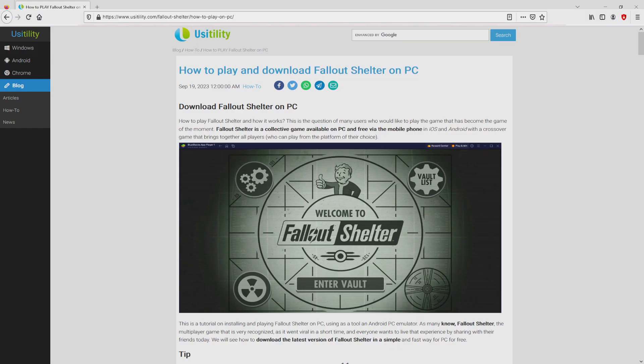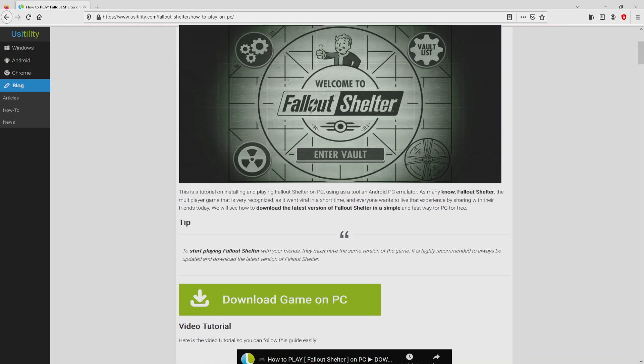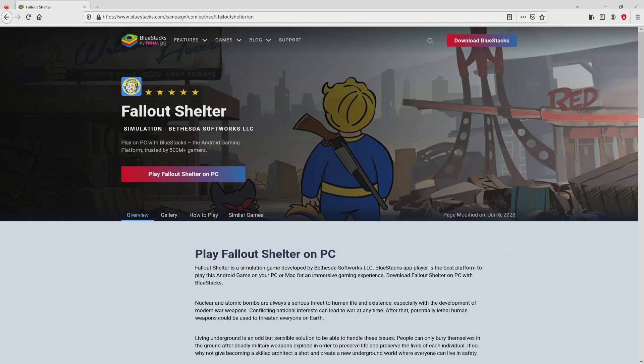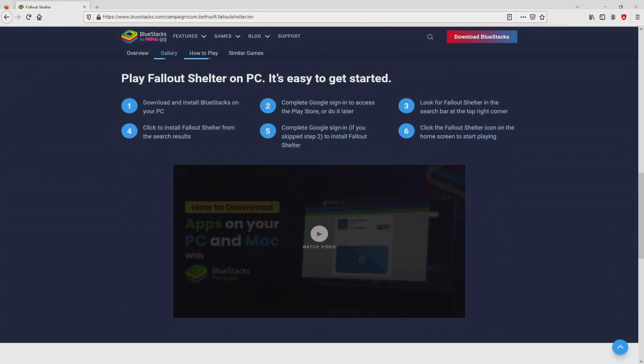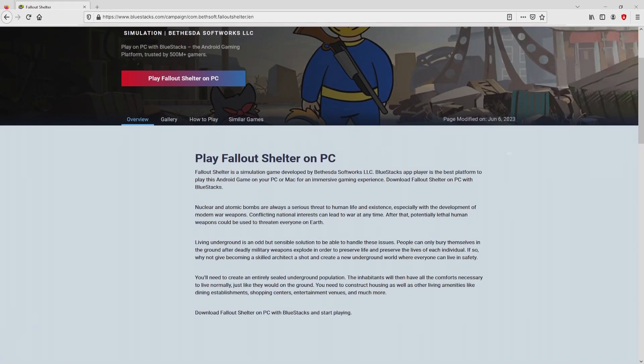We arrived on our own internet site of Usitility, where we have an in-depth overview on how you can obtain Fallout Shelter on laptop or computer. We scroll down a bit and click on the Download Game on PC button. After clicking on this link, we get to the website of BlueStacks. No panic, it is just the Android emulator that we are going to use to play Fallout Shelter on our PC.